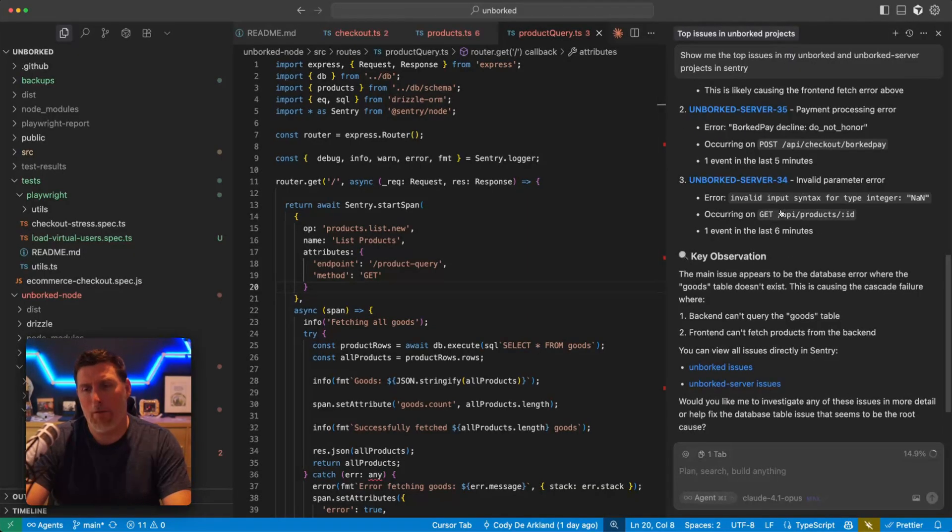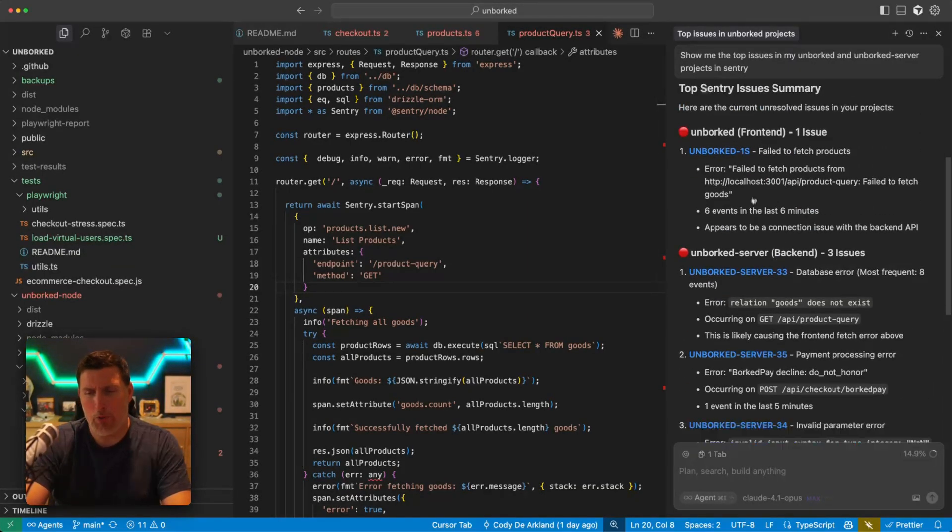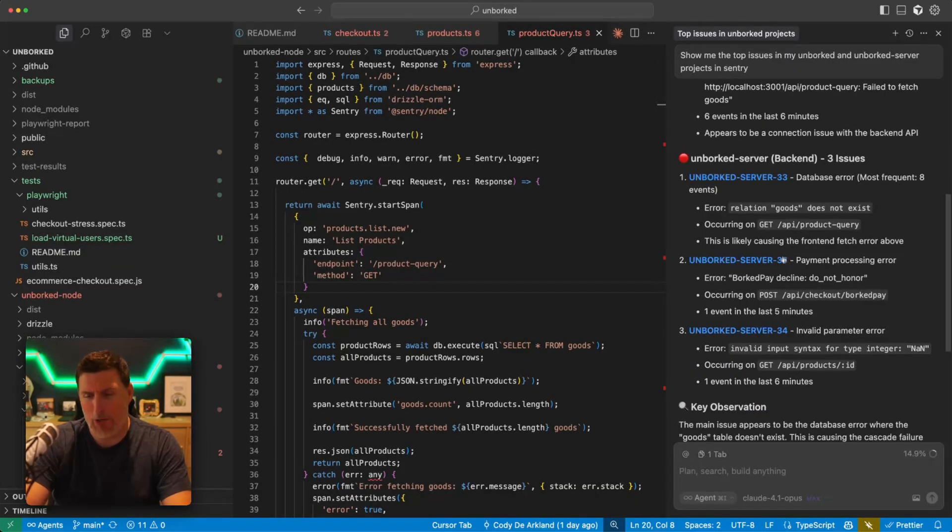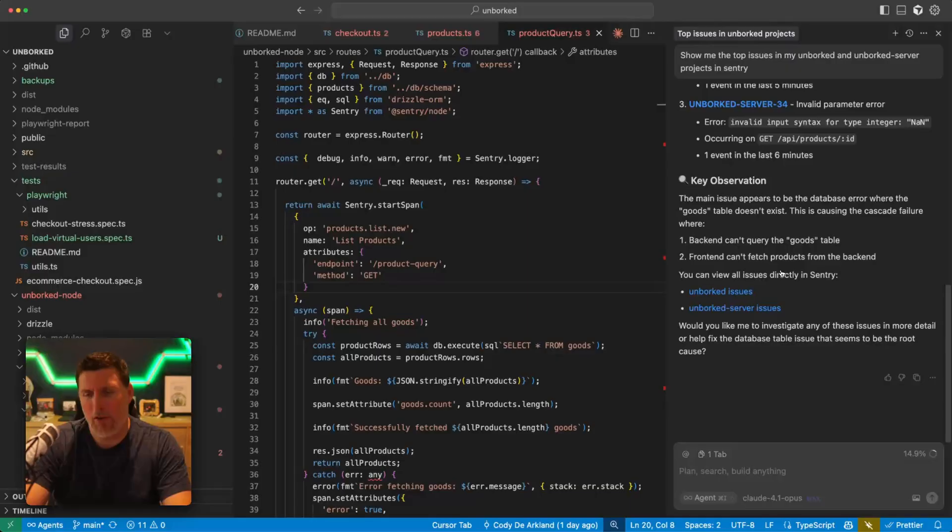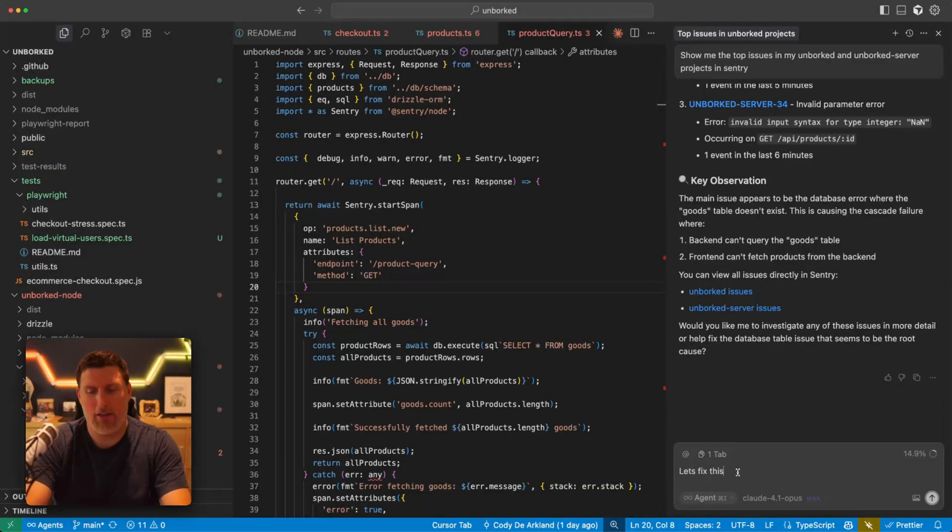So it finished its query. It's found the top issue. So it found one issue on the front end, three issues on the back end. We can have this go ahead and go fix it, right? So let's fix these issues with SEER.